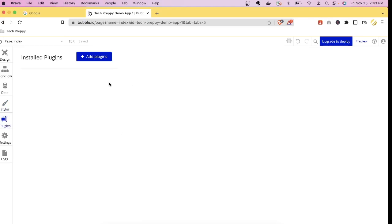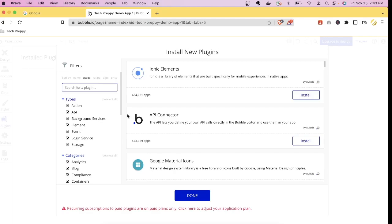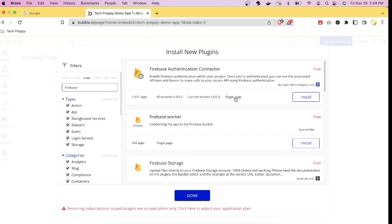In the Plugins tab, there are many plugins you can install. For example, if you want Firebase authentication to handle your login page, there's a Firebase authentication connector plugin. Just click Install — it's free — then click Done, and you now have the Firebase authentication connector installed.